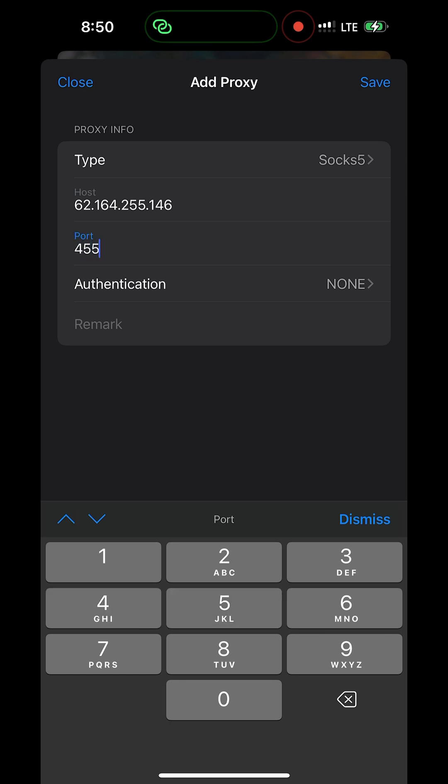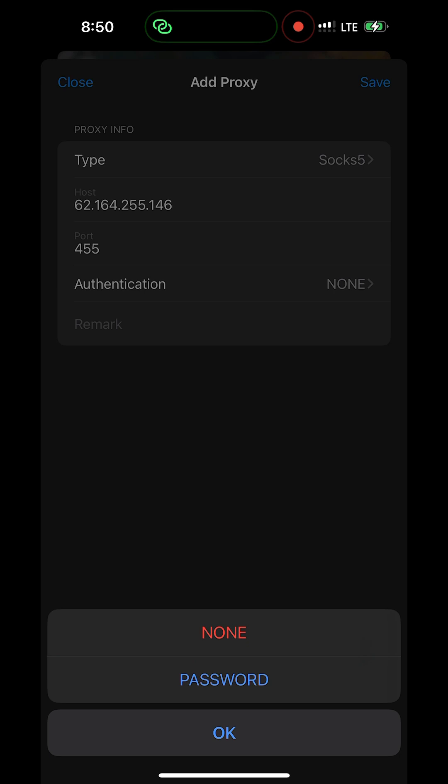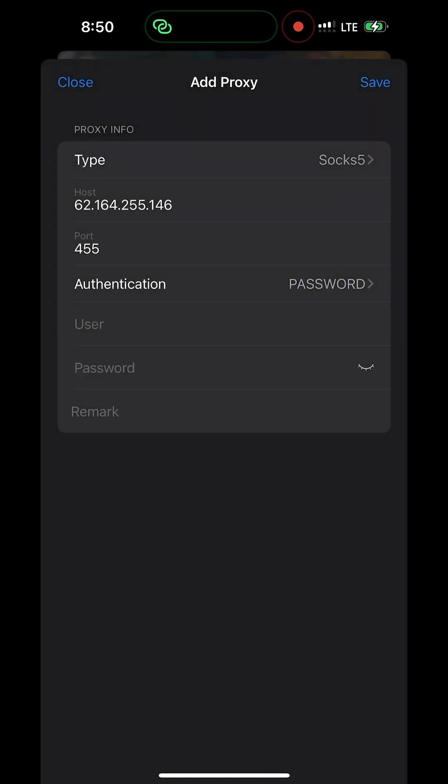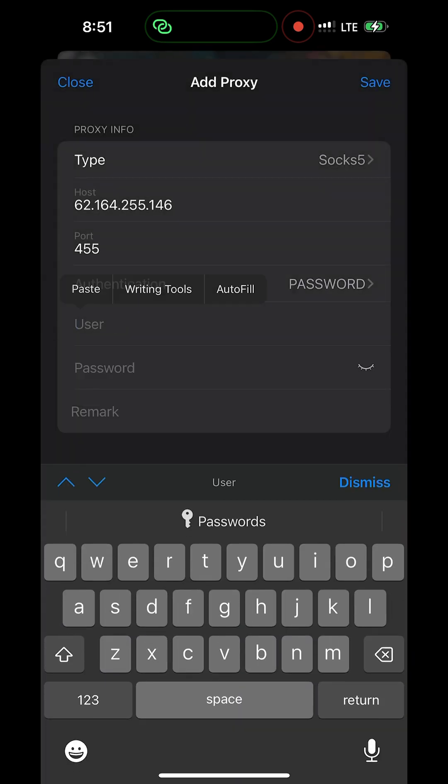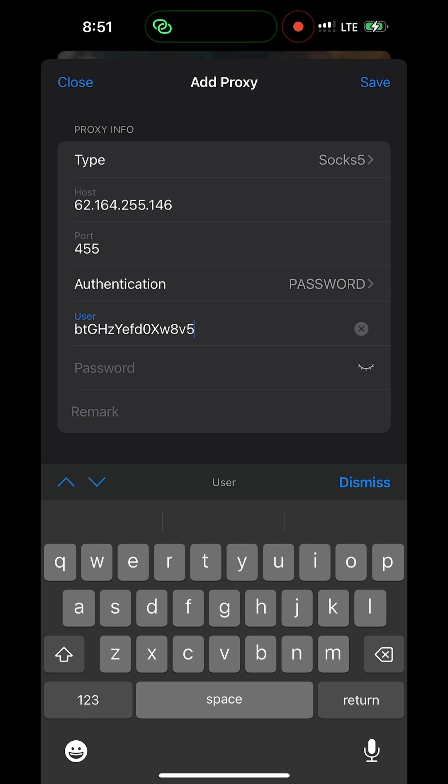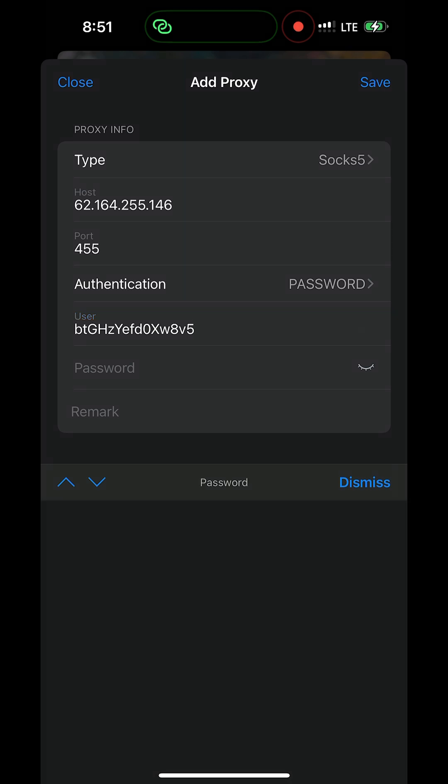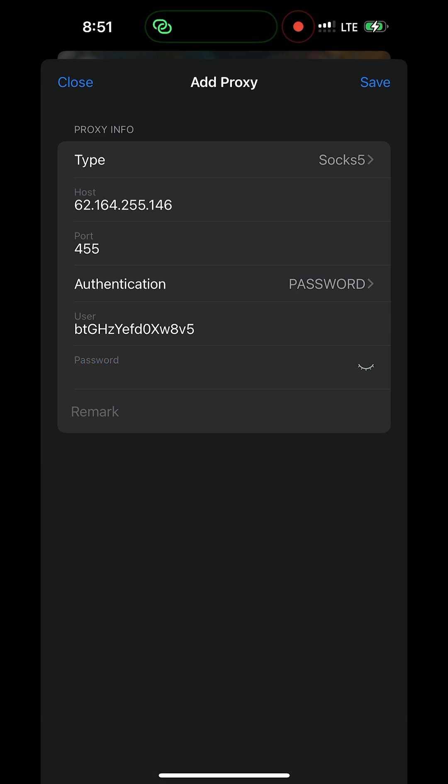Then click authentication and click password. Input username and password. If you need a SOCKS5, I will leave a link below where you can get it. Input user and password.